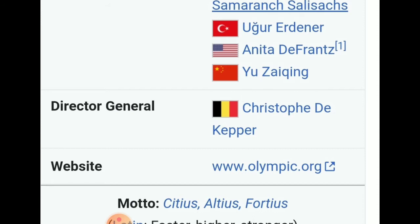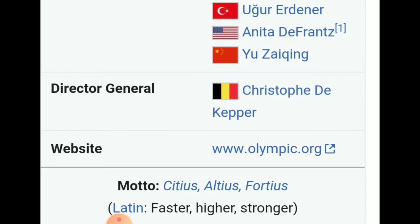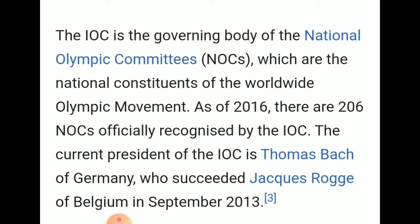The IOC has a motto: Citius, Altius, Fortius — which means Faster, Higher, and Stronger. The IOC is the governing body of the National Olympic Committees, which are the national constituents of the worldwide Olympic movement.